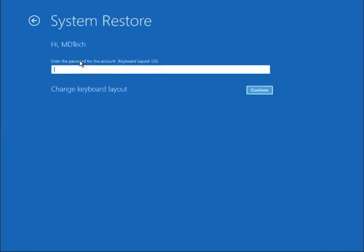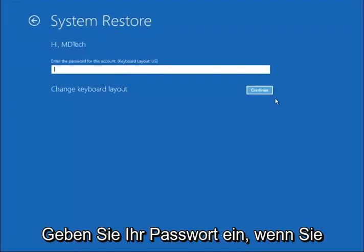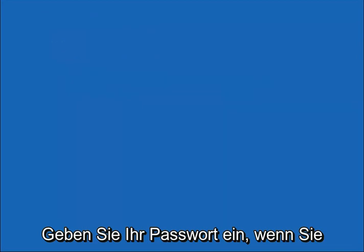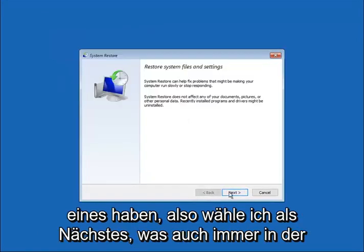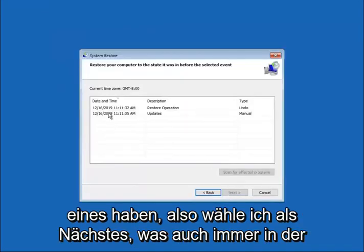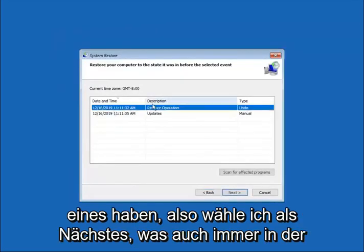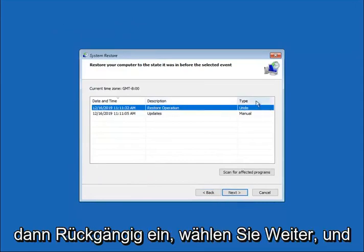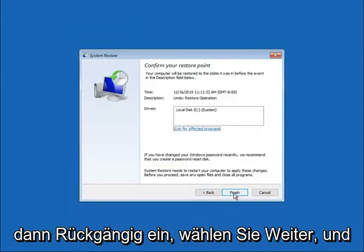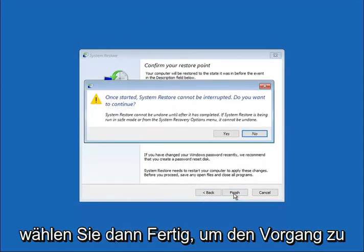Select your user account as well as entering in your password if you have one. Select next, select whatever the description says restore operation and then type undo. Select next and then select finish to commence the process. Select yes.